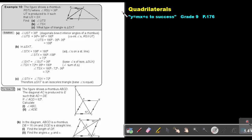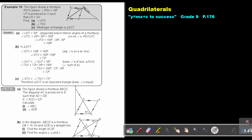Part 9. We are going to continue with quadrilaterals. You will find this on page 176 in the Namibia Mathematics Grade 9 textbook, Y equals NX plus C to success. Example 10. The figure shows a rhombus RSTU, where angle R equals angle U, and that angle is 36. UT is produced to X such that US equals SX. So this is an isosceles triangle.